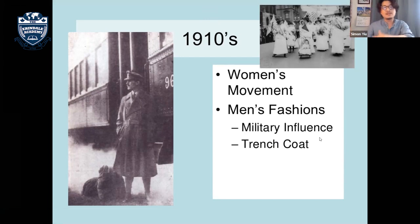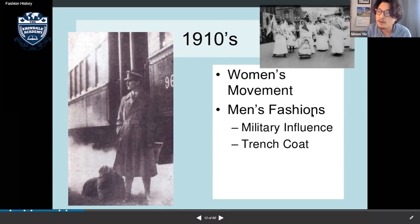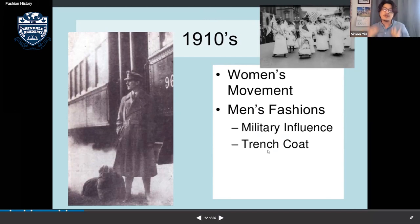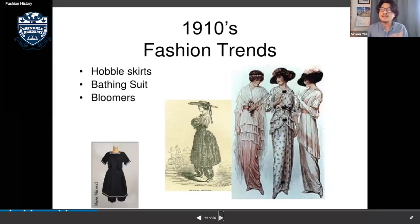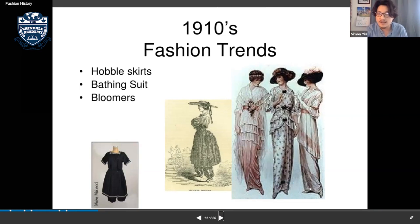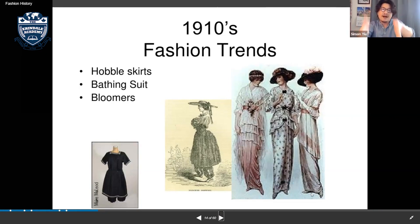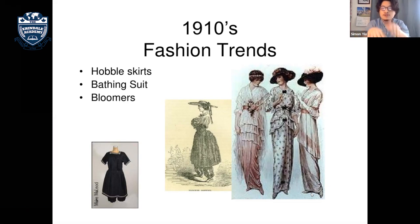For men's fashion, military styling was dominant and the trench coat appeared at this time. The main influence on fashion was World War One. The fashion trend for women included the hobble skirt — a skirt with a very narrow hem at the bottom that made you walk in short steps, almost like a hobble.